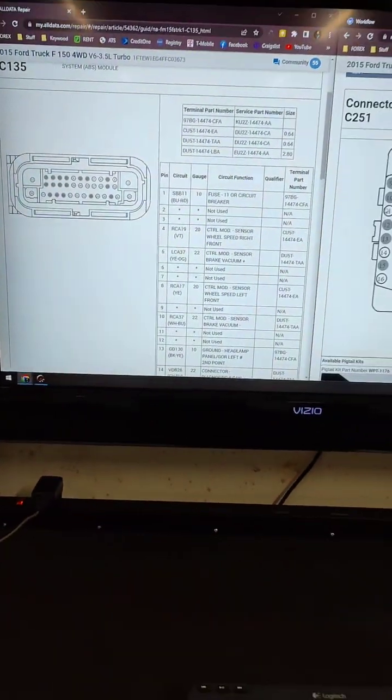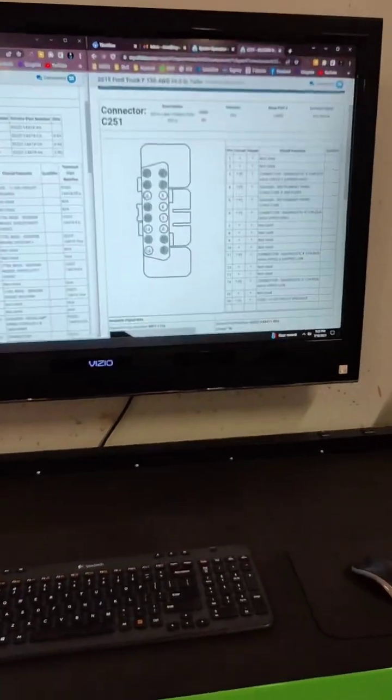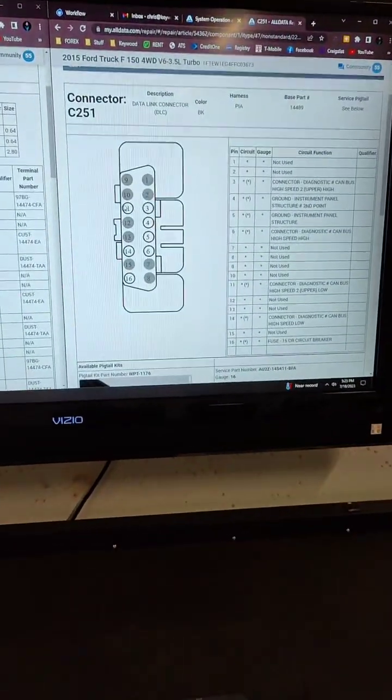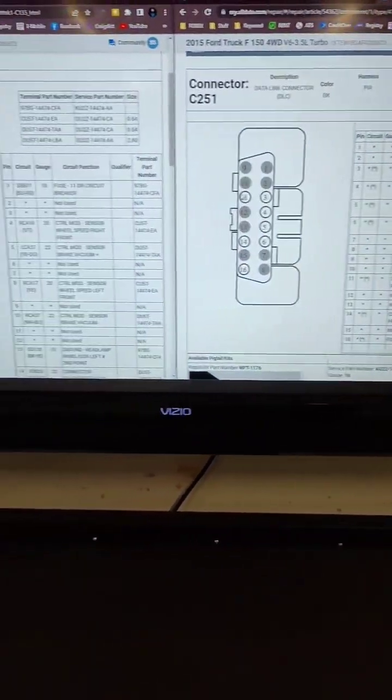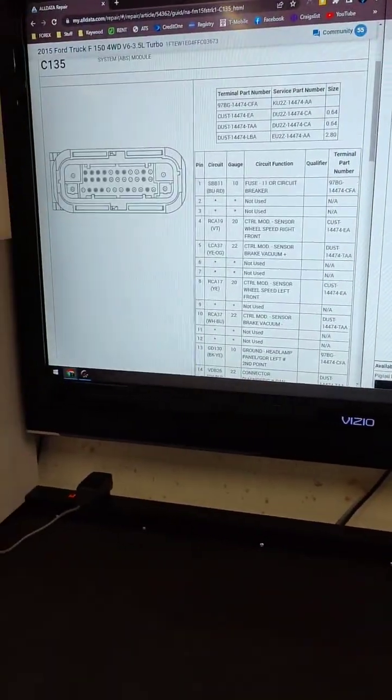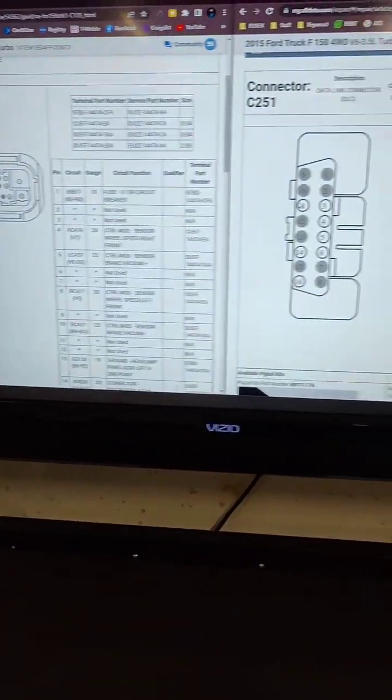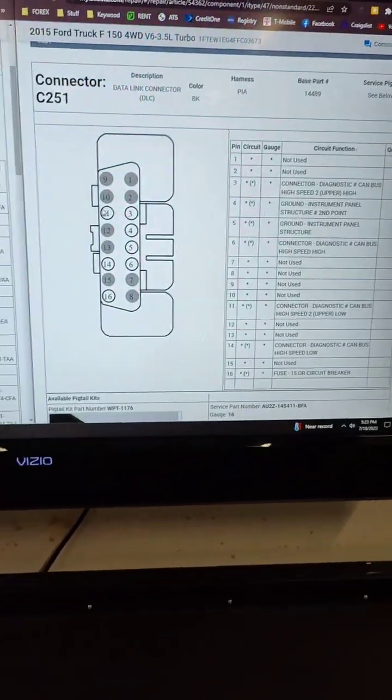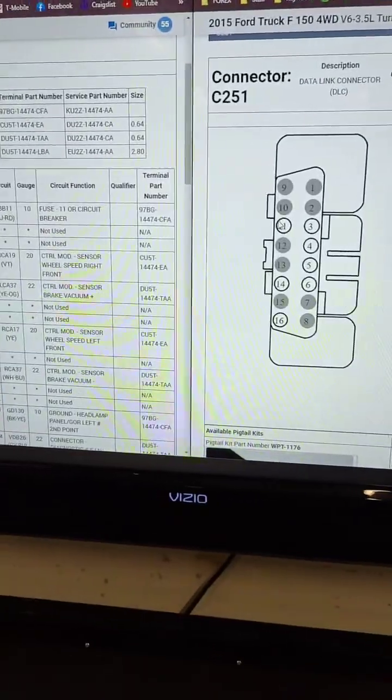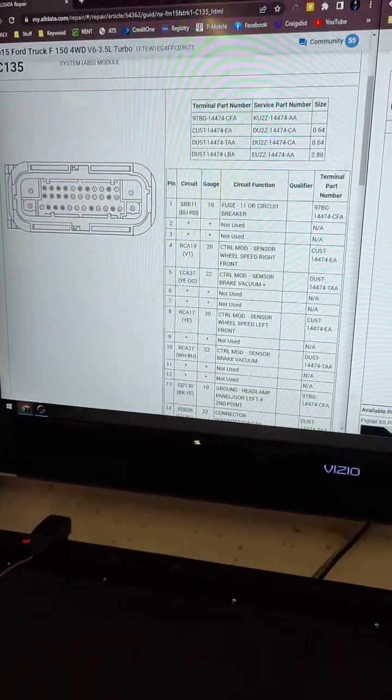It looks like our issue here is going to be an ABS module failure that's causing these other issues, so we're going to see about ordering a new ABS module on this one. I'm curious what you guys might think about this one. If you have any other comments, feel free to drop them below.